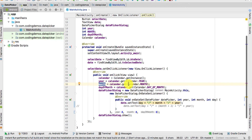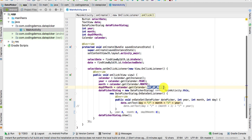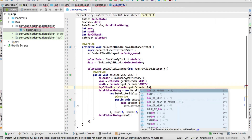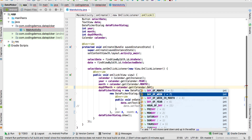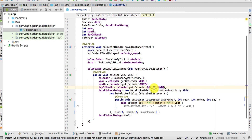Then set month equal to calendar.get(Calendar.MONTH), and dayOfMonth equal to calendar.get(Calendar.DAY_OF_MONTH). Be careful — there are many different day field types available. Make sure to choose DAY_OF_MONTH specifically, not DAY_OF_WEEK or DAY_OF_YEAR. Once you have these three values ready, you pass them into the DatePickerDialog.